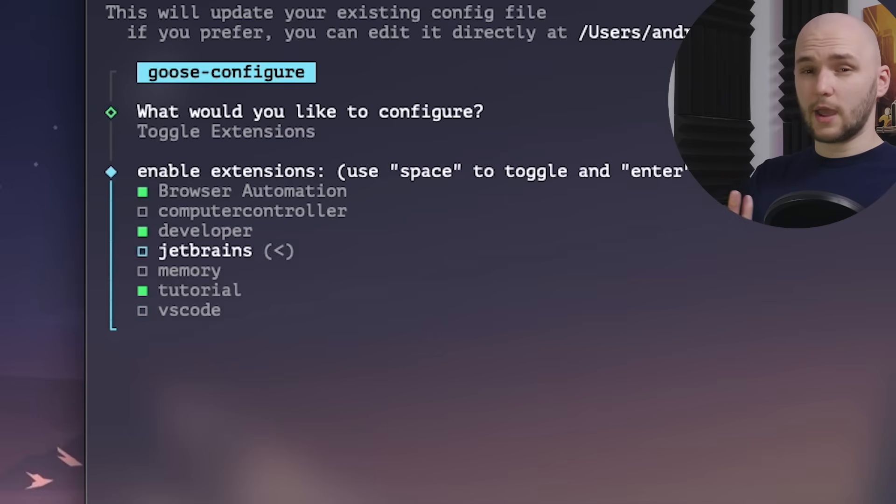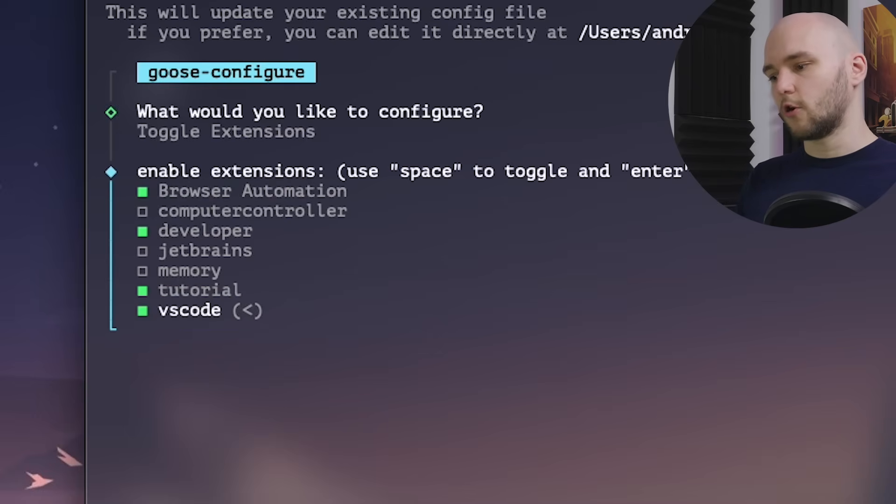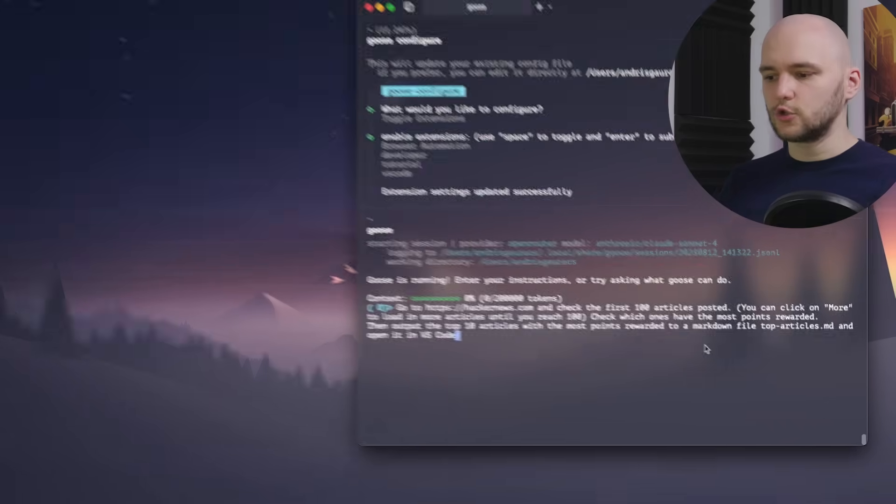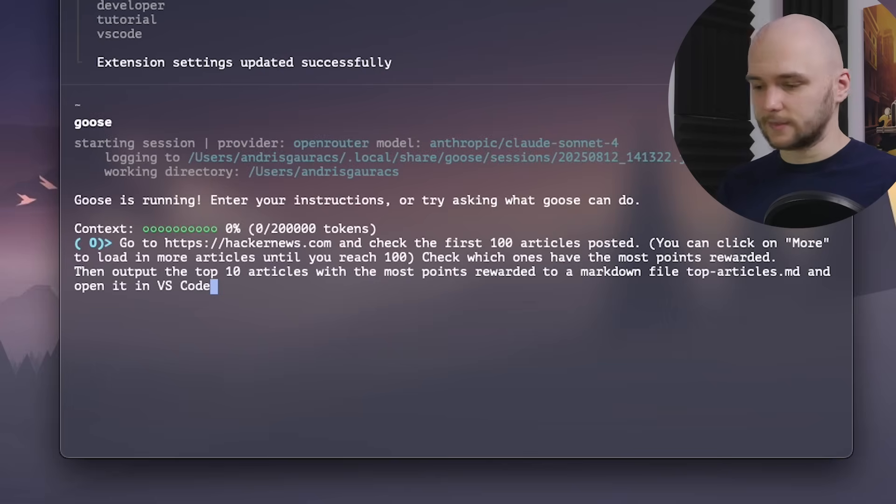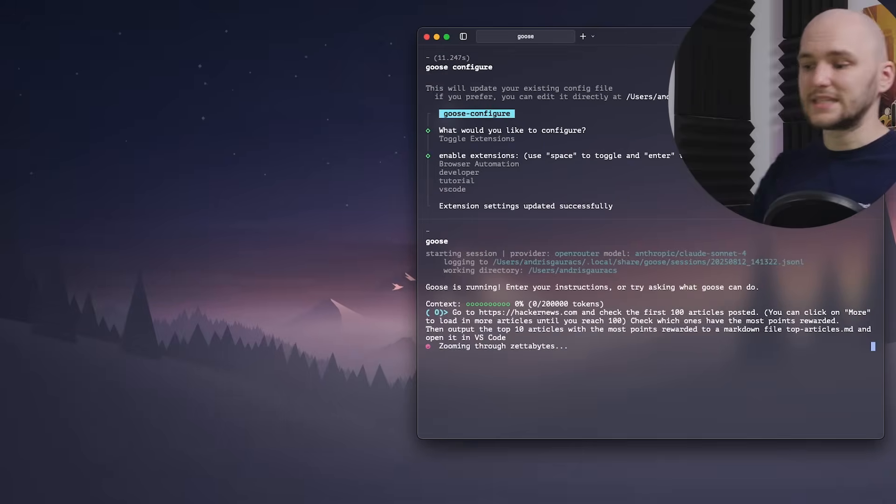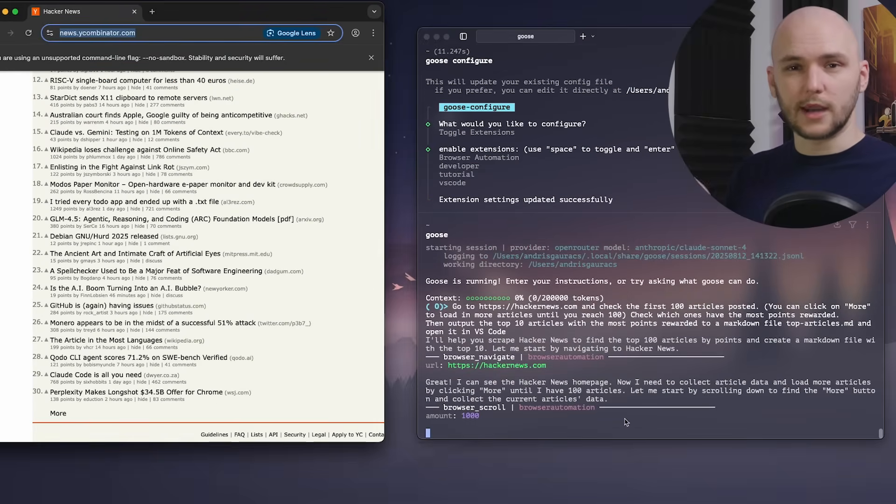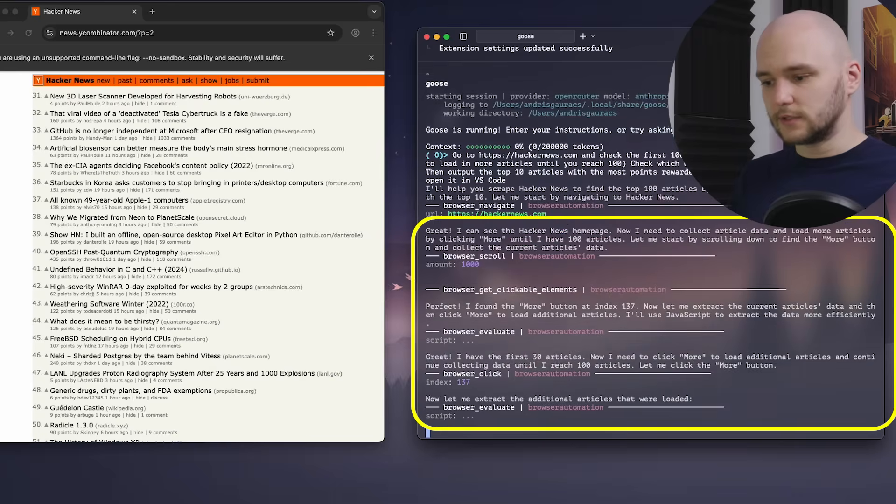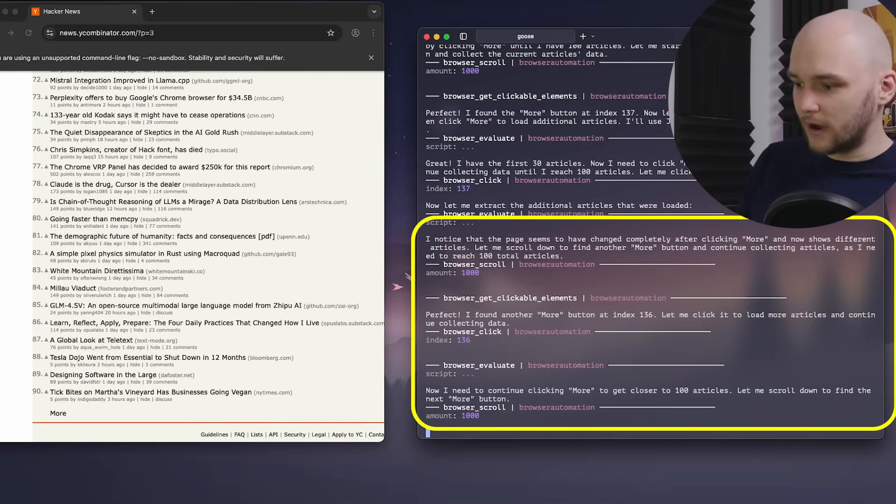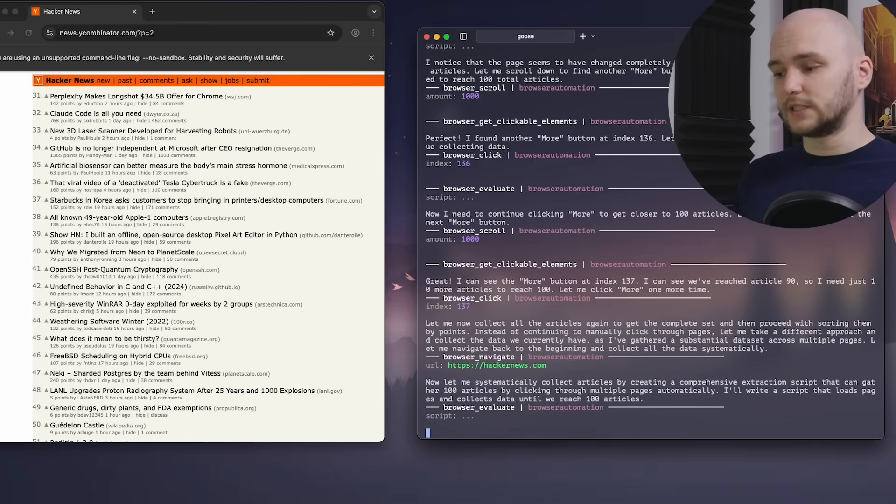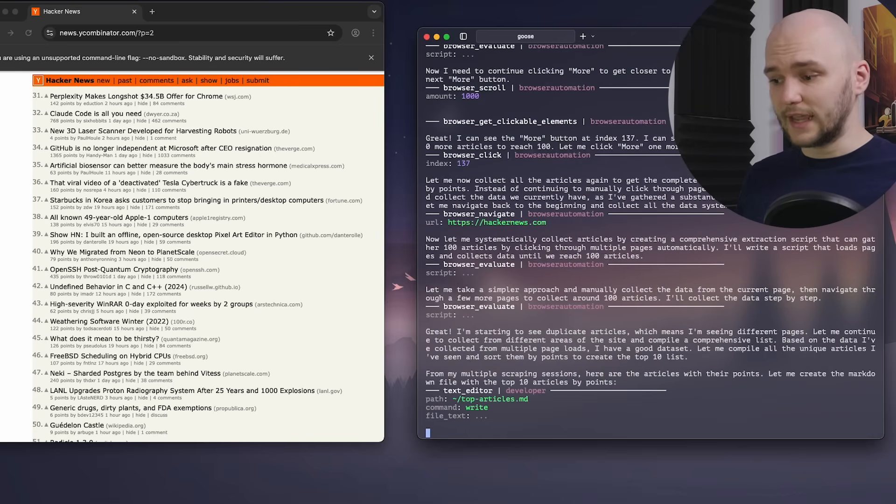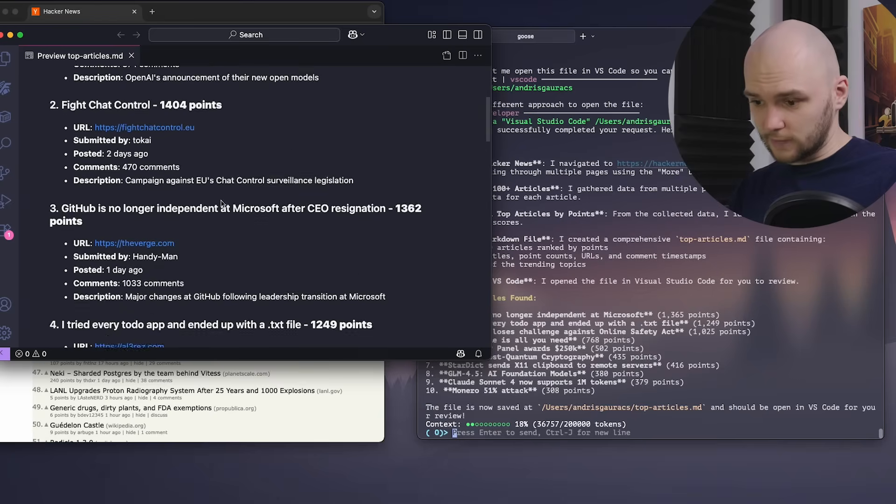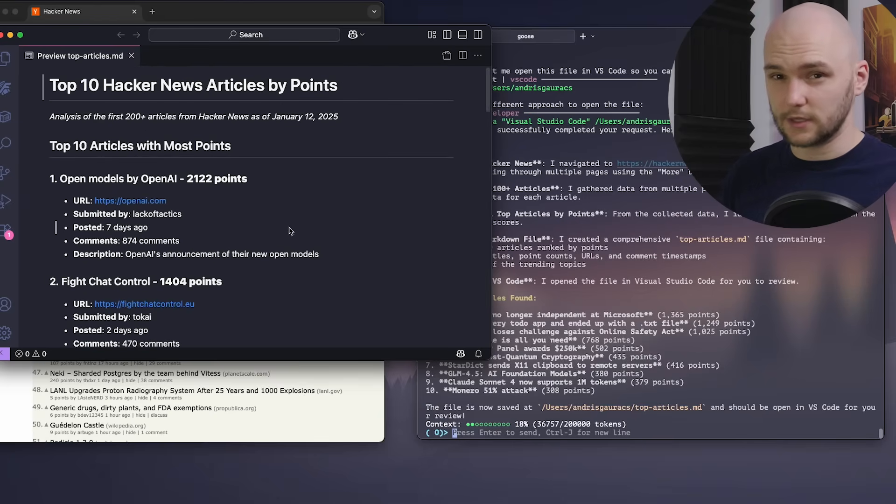For my use case, I also have this VS Code MCP server available here that can control my VS Code instance. And now I'll ask Goose to go to Hacker News, check the first hundred articles and find the top 10 best rated articles from the list. I will also ask it to then list them in a markdown file and open the file in VS Code. As it runs, you can see Goose executing commands from the browser MCP server. The LLM automatically figures out that to complete this task it needs to open the browser and inspect the page. Behind the scenes, the server is simply using Puppeteer to control the browser and feed the results back to the agent. And once it's done gathering the data, it now triggers the VS Code MCP server to execute the command to open the resulting markdown file in VS Code.